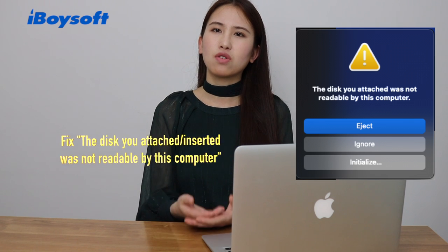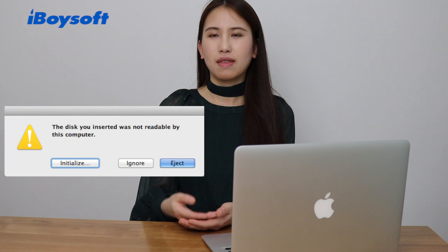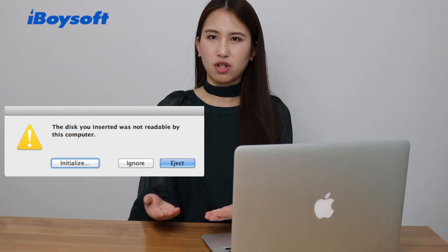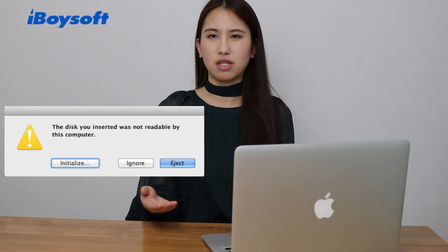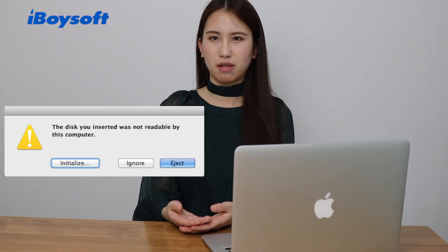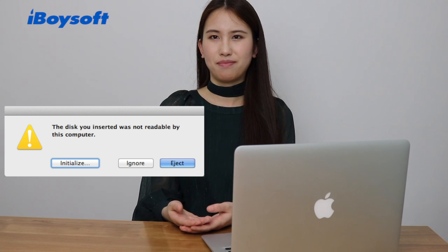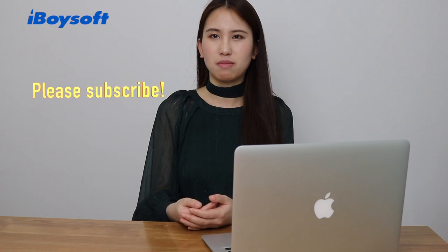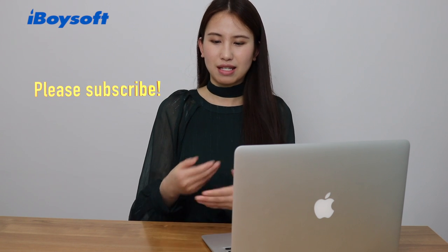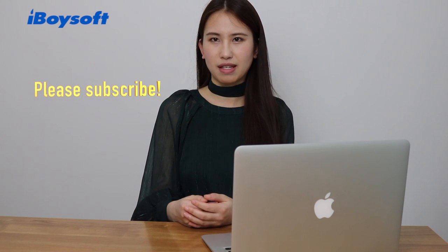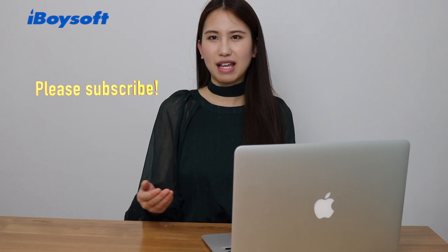The error message is a little bit different when popping up on Macs running macOS 10.15 or earlier. The message would be the disk you inserted was not readable by this computer. Basically, they are the same problem. Let's see how we can fix it. It's very easy. Just keep watching.